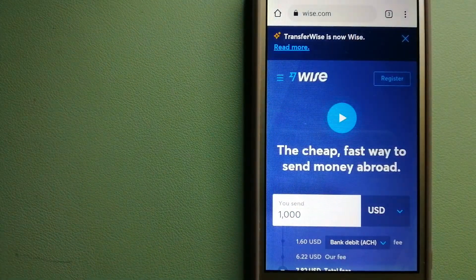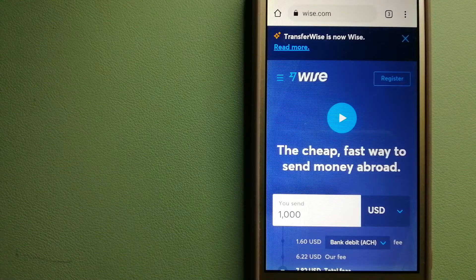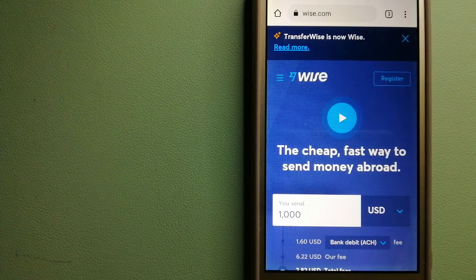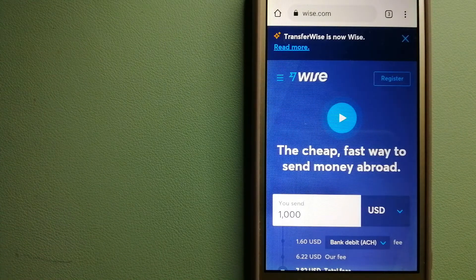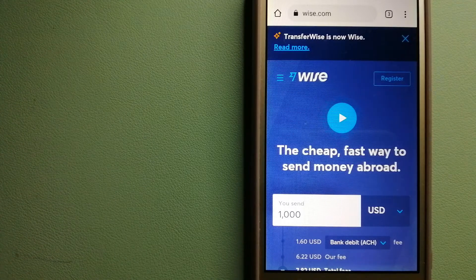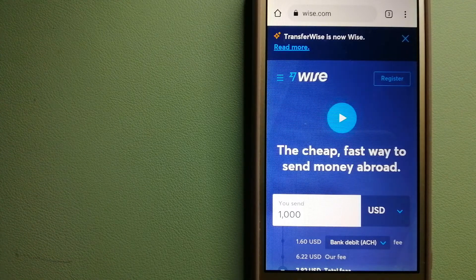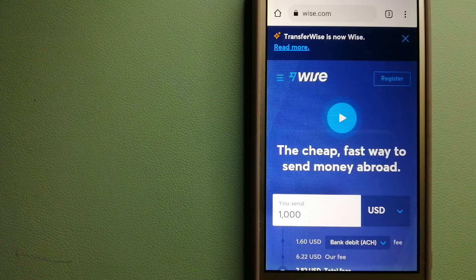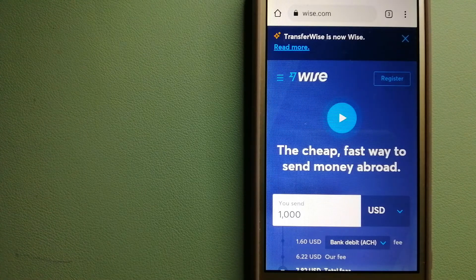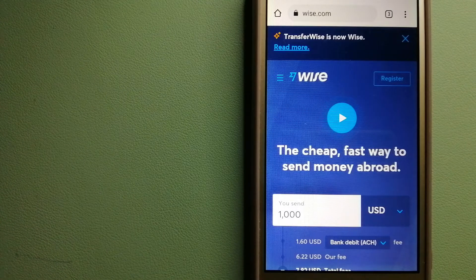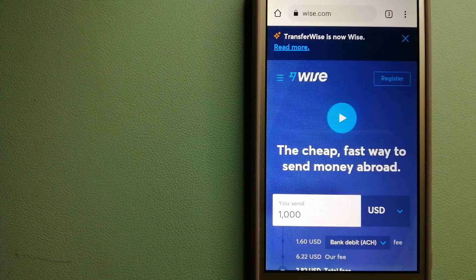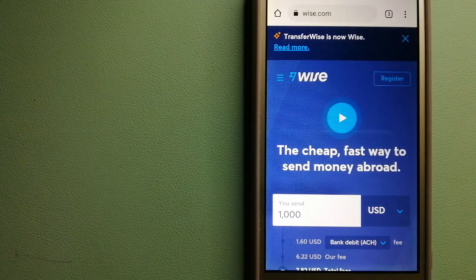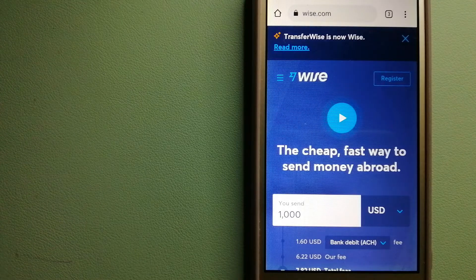The second option is Wise, formerly TransferWise. People on every continent around the world are choosing Wise to help them live, travel, and work internationally. They have the fairest and the easiest way to send money overseas. Using Wise is as simple as sending money from A to B.